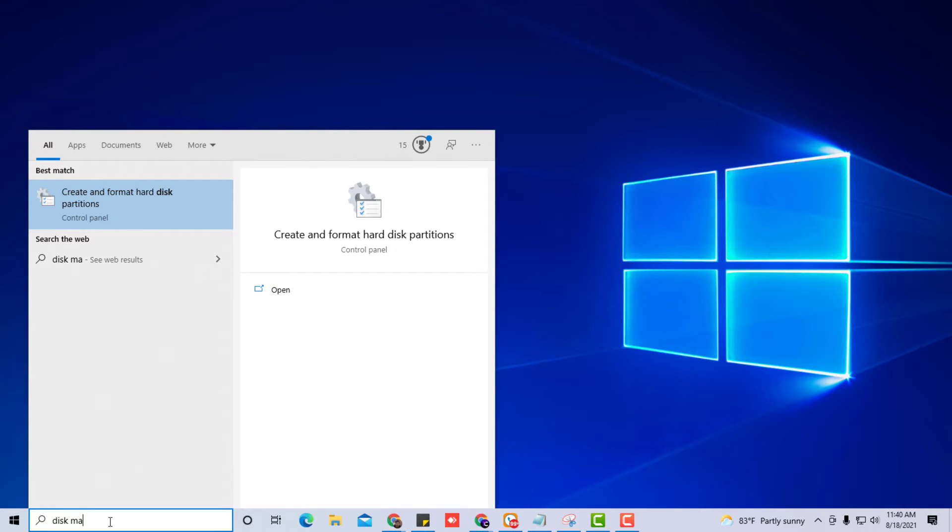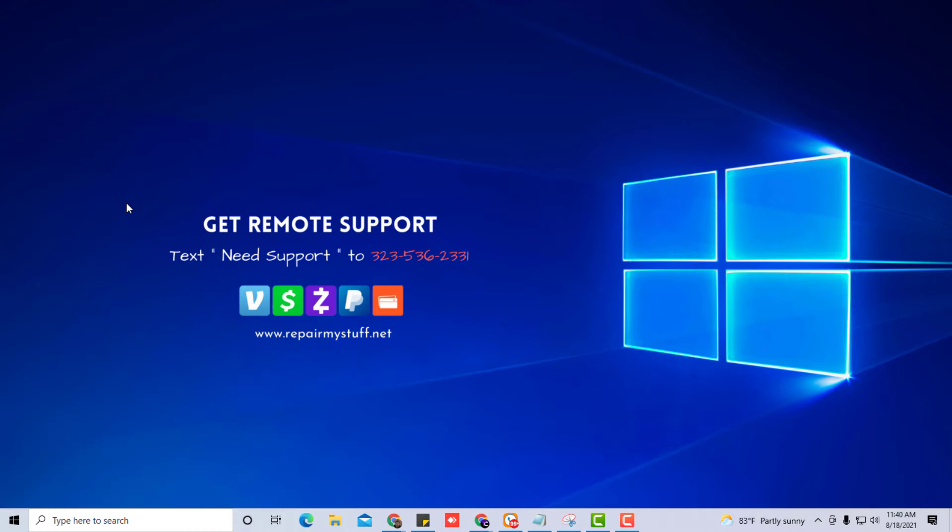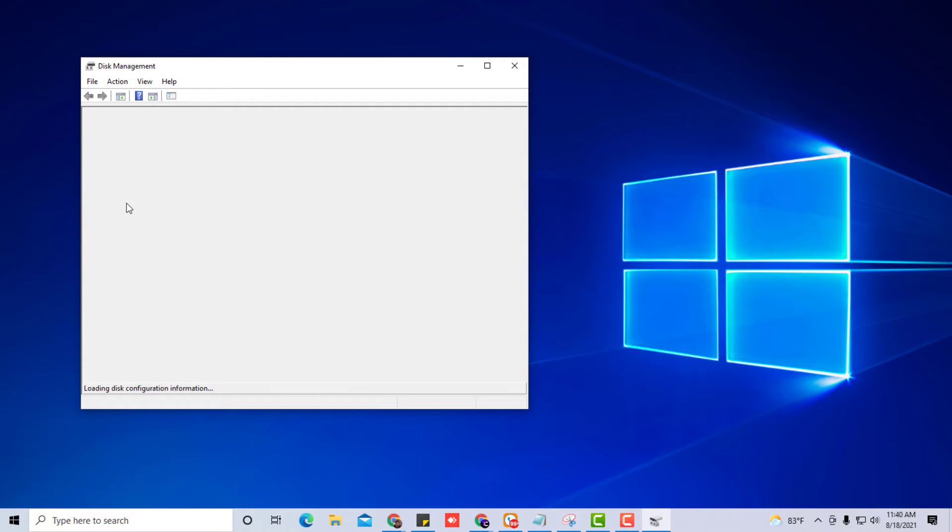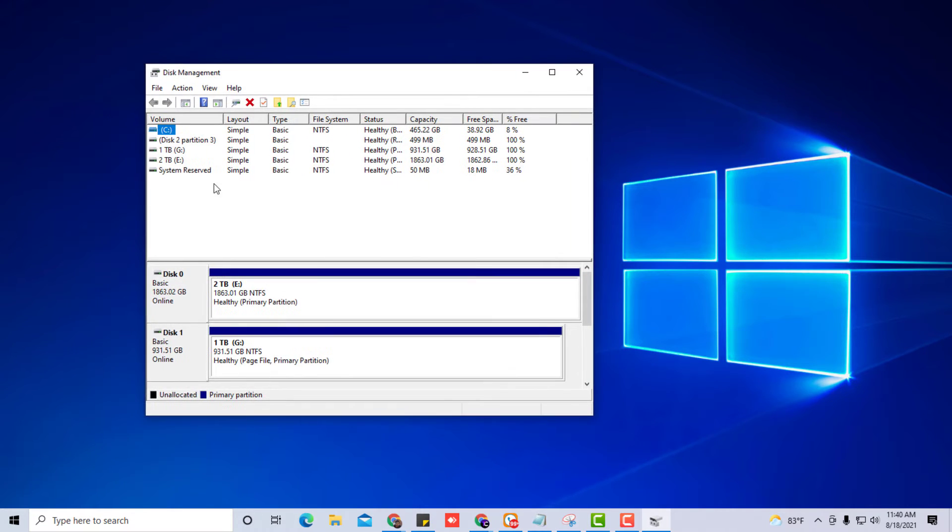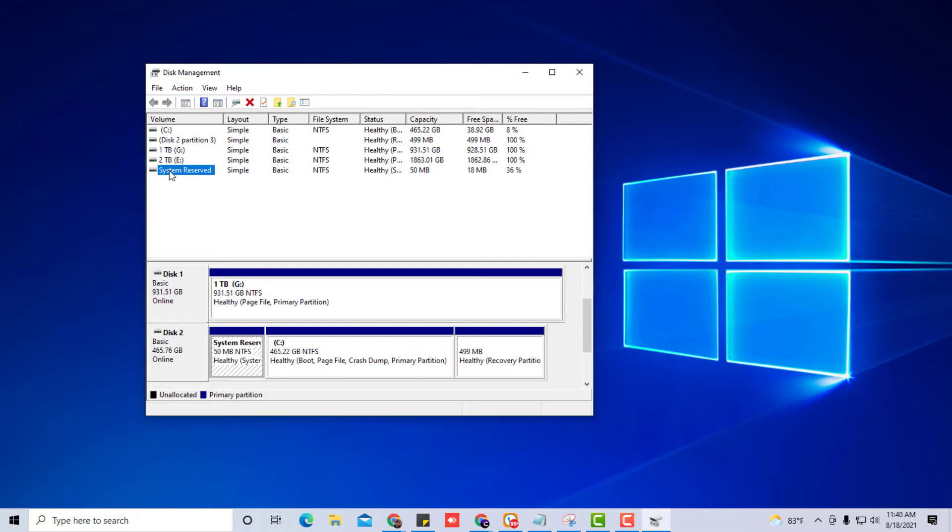One troubleshooting way is to go to the start menu and type in disk management. Before you even get the entire word in, you should see this pop up: create and format hard disk partitions. Go ahead and click on that.